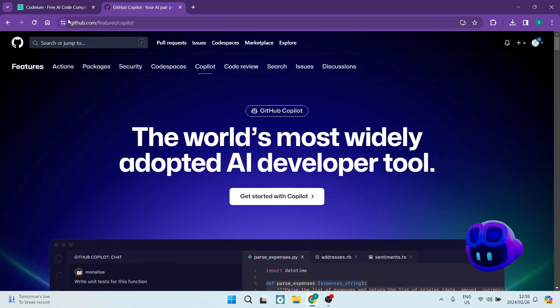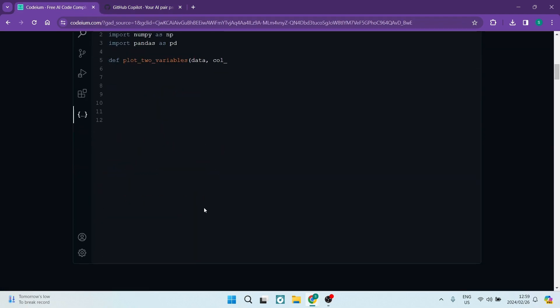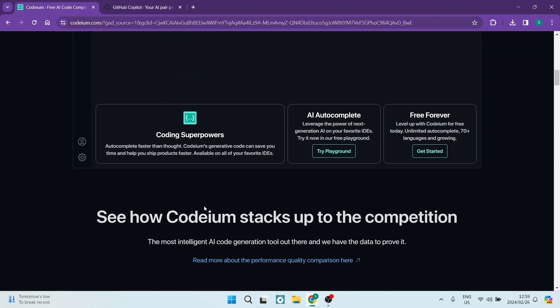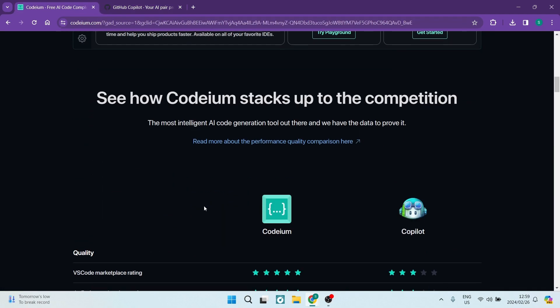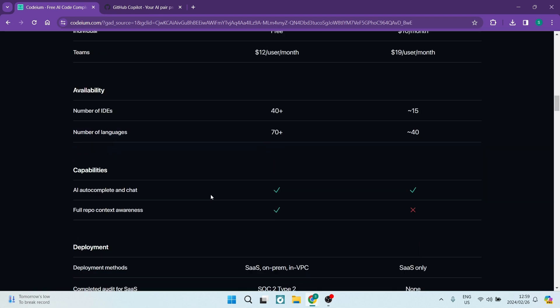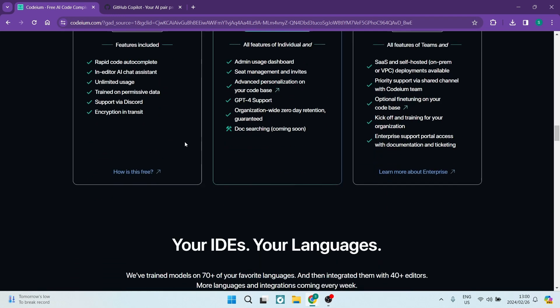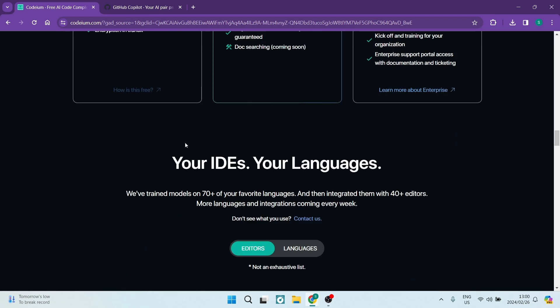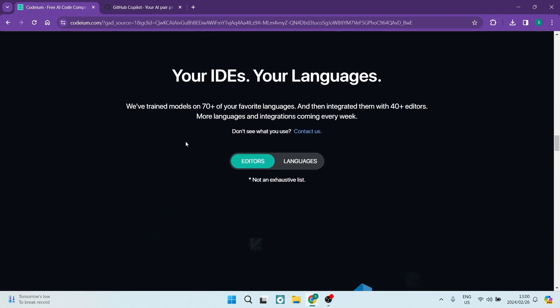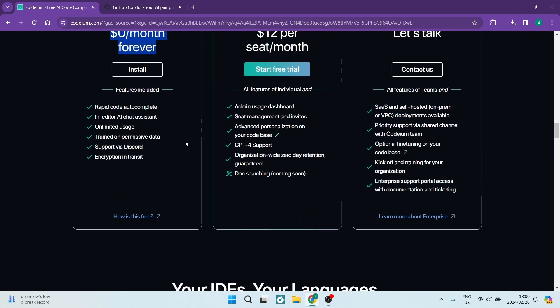These AI coding assistants cater to software engineers and gaming programmers, significantly enhancing daily programming tasks. Let's dissect the key differences and the applications where they each excel.